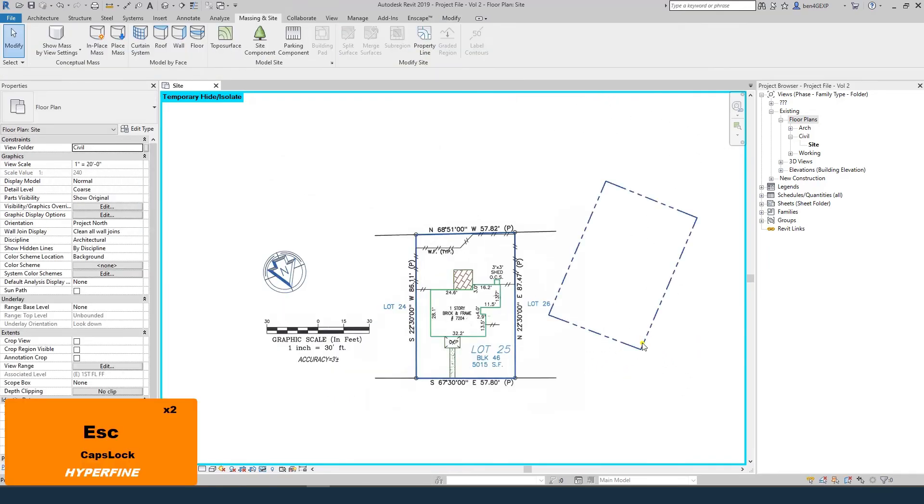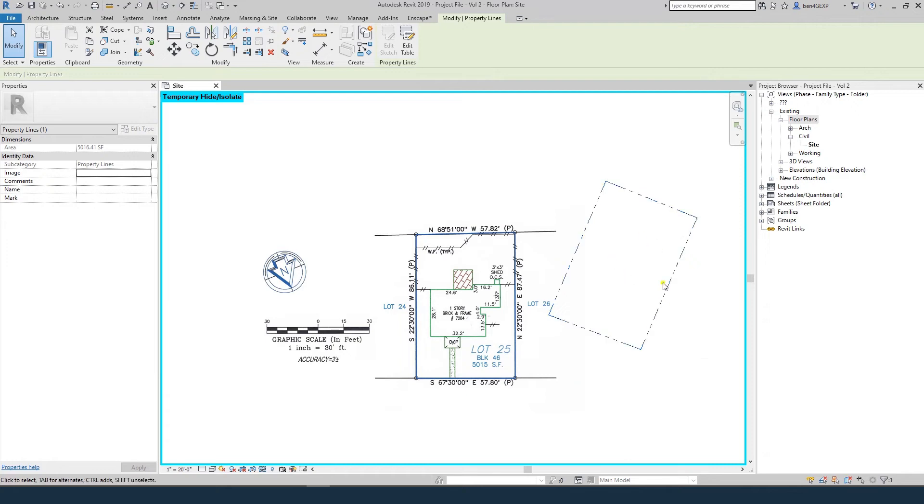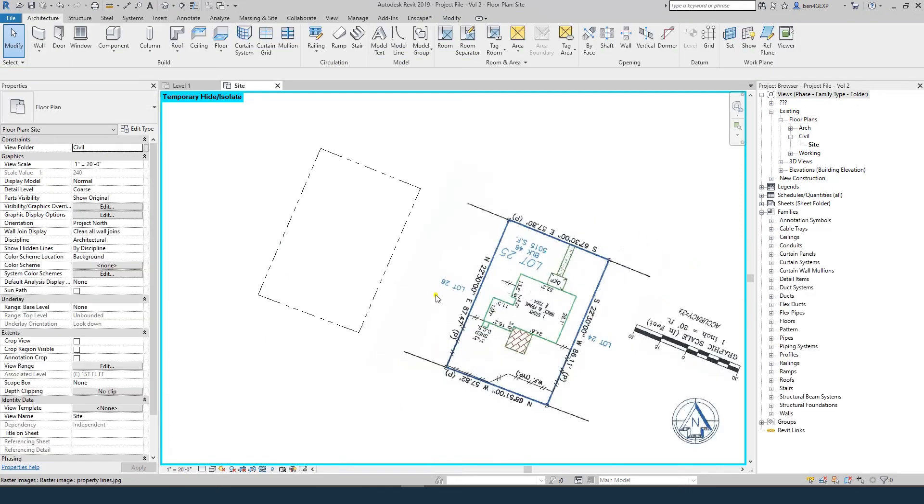The placement doesn't matter for now, but we know that's the orientation we expected. If we bring our property line up next to the survey that's correctly oriented to north, we can see that it matches up.